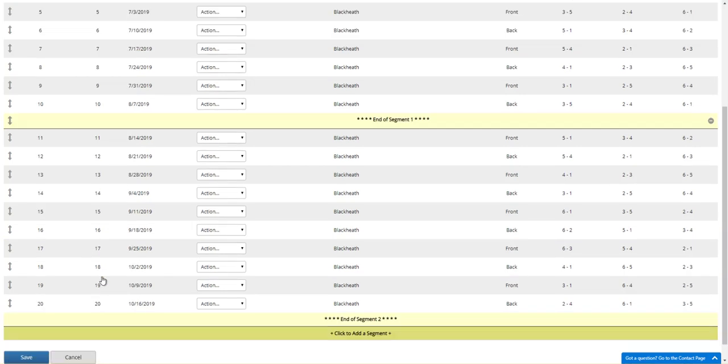When you pull up standings for rounds 11 through 20, it's only going to show you segment points for that second segment.